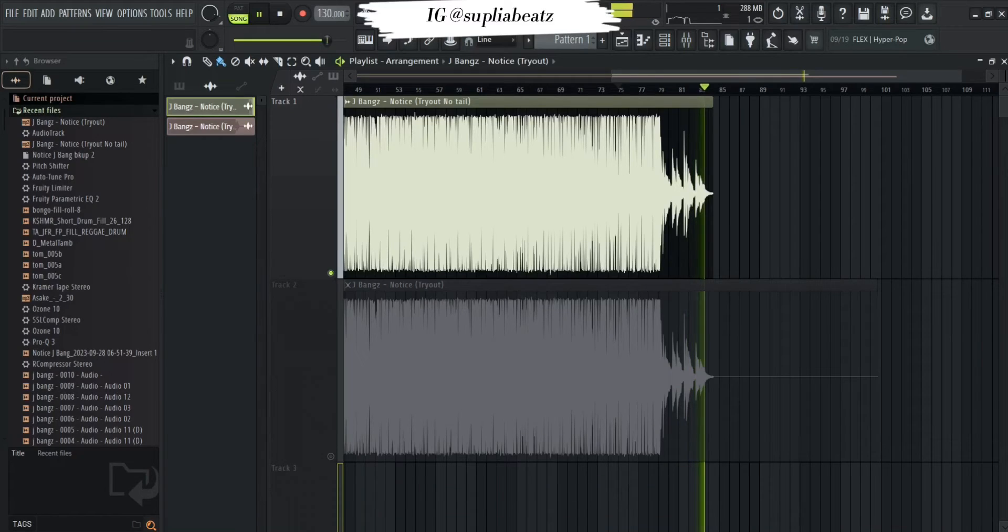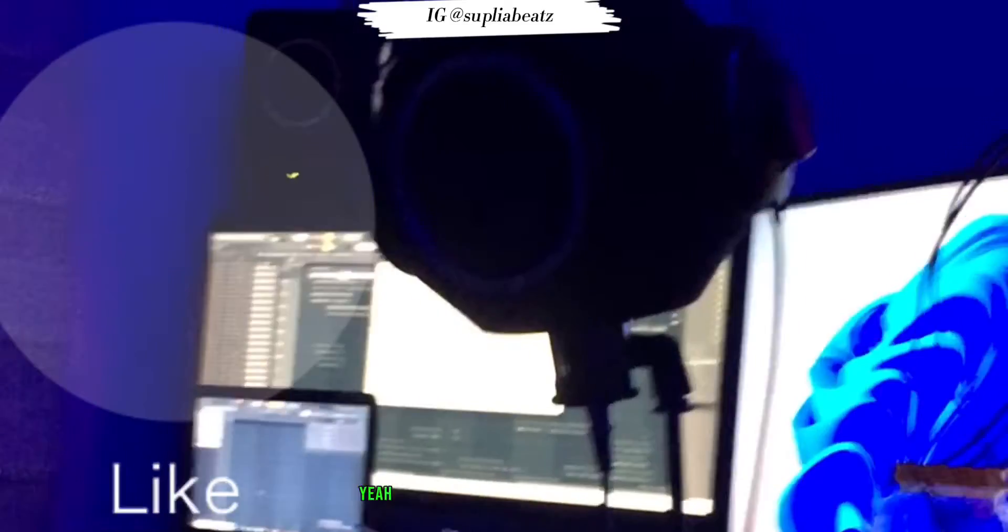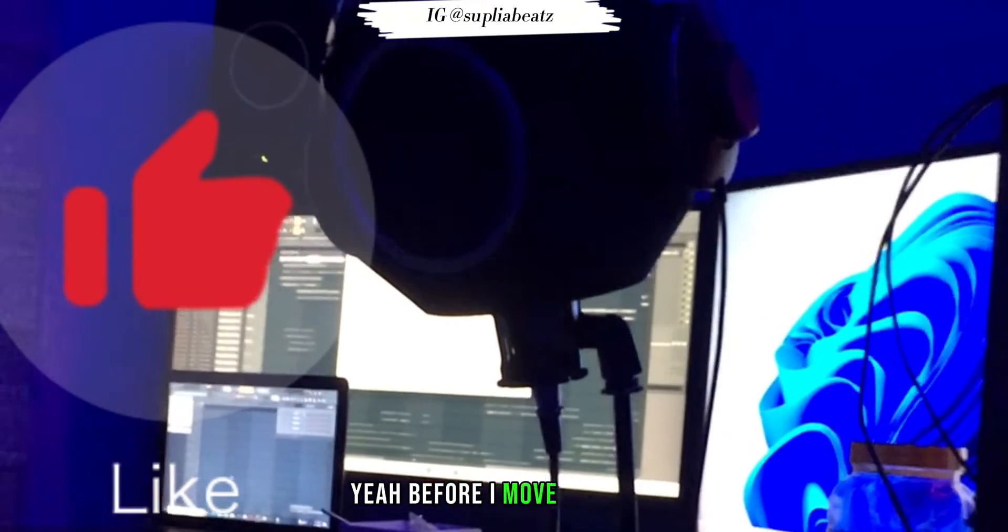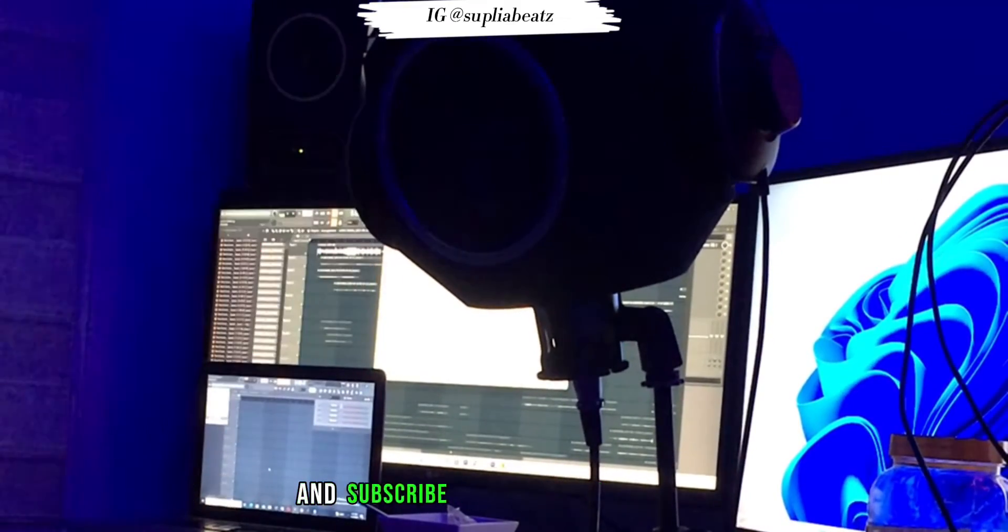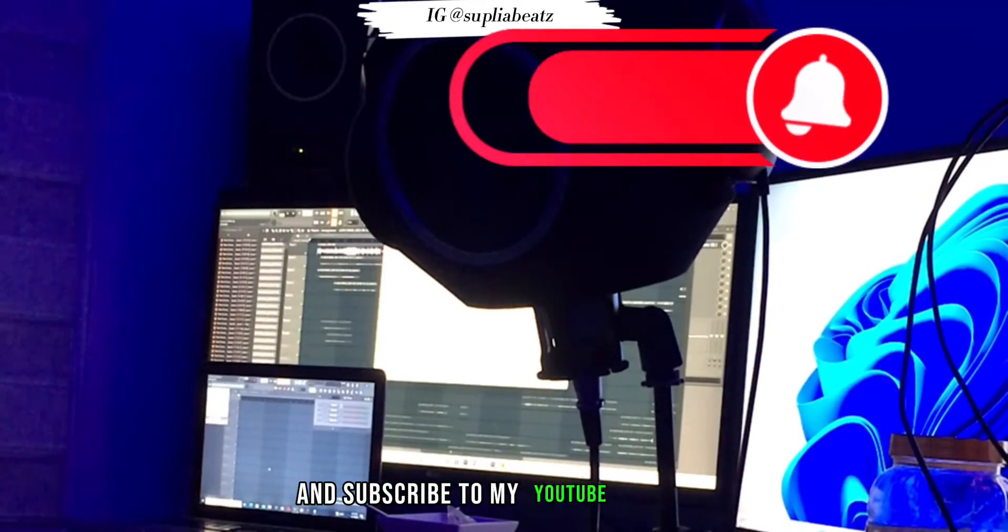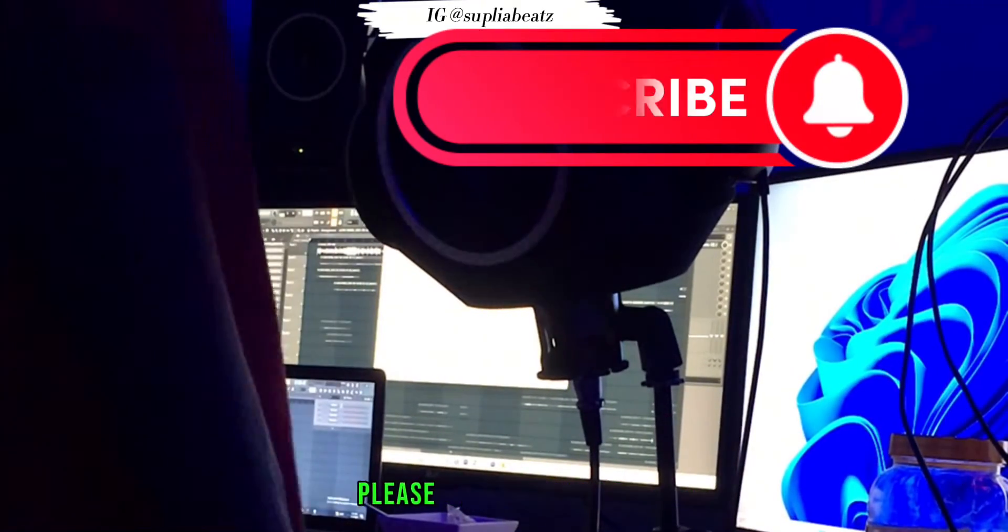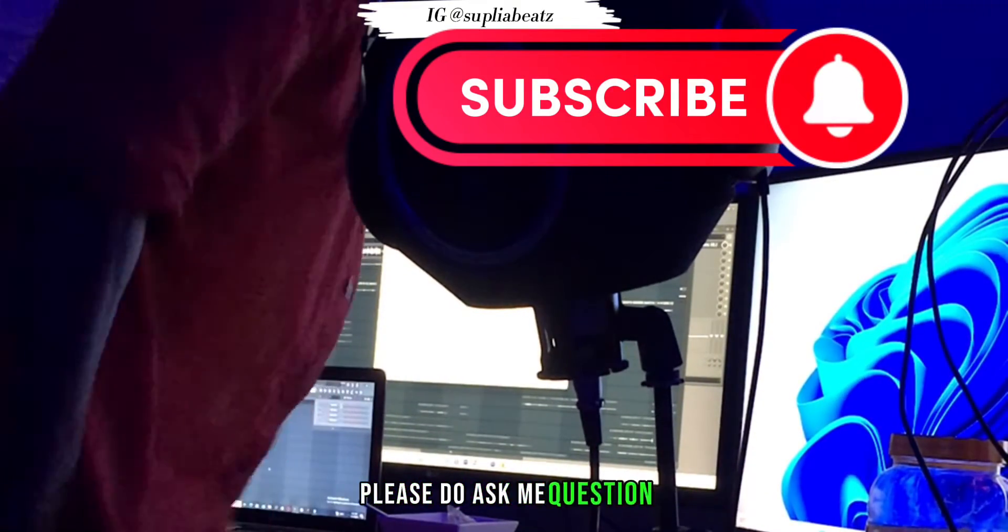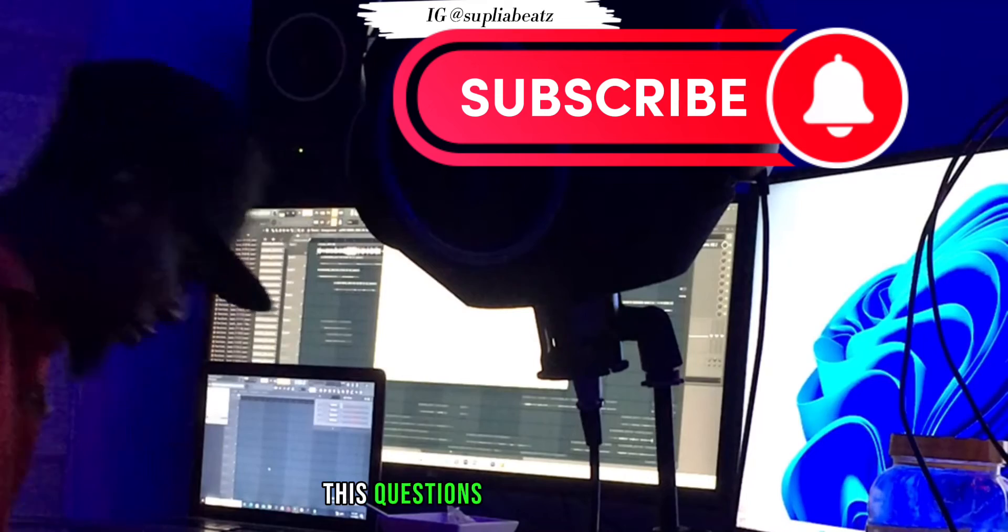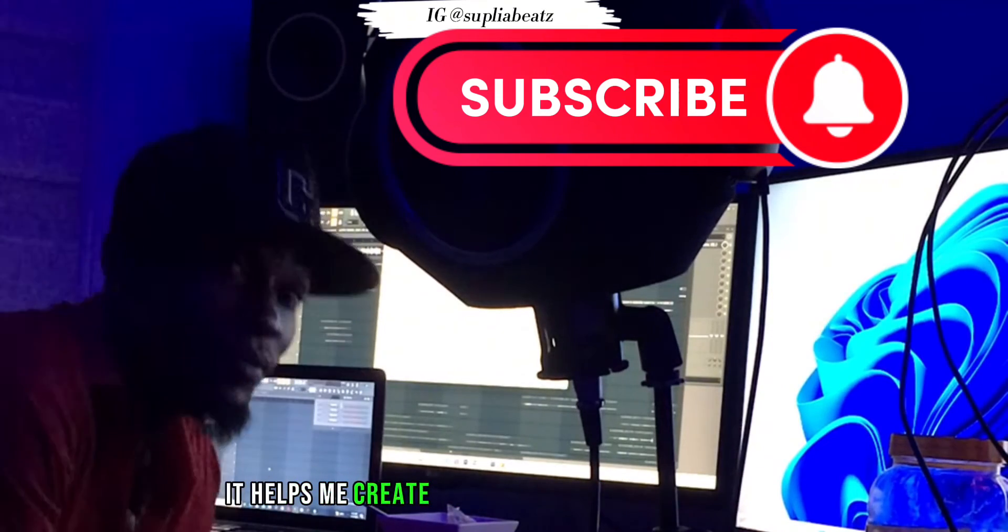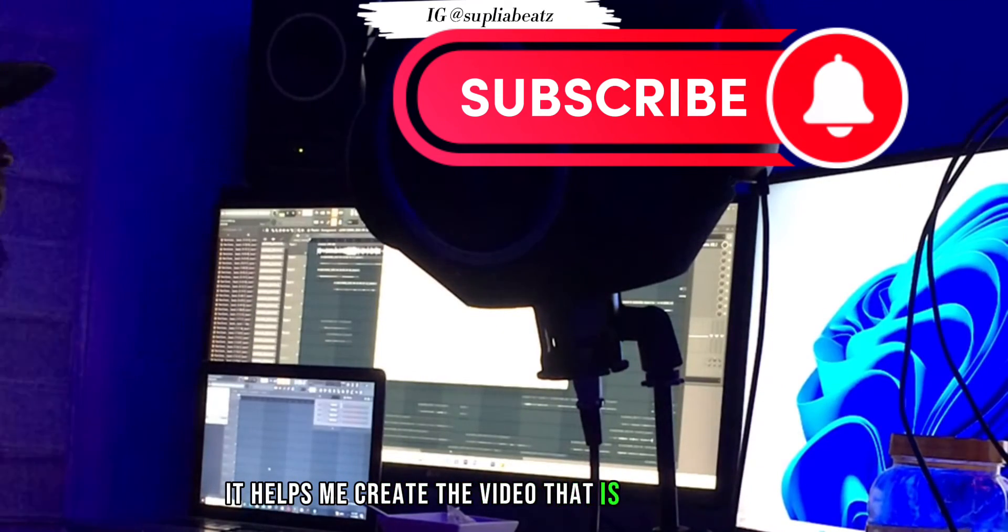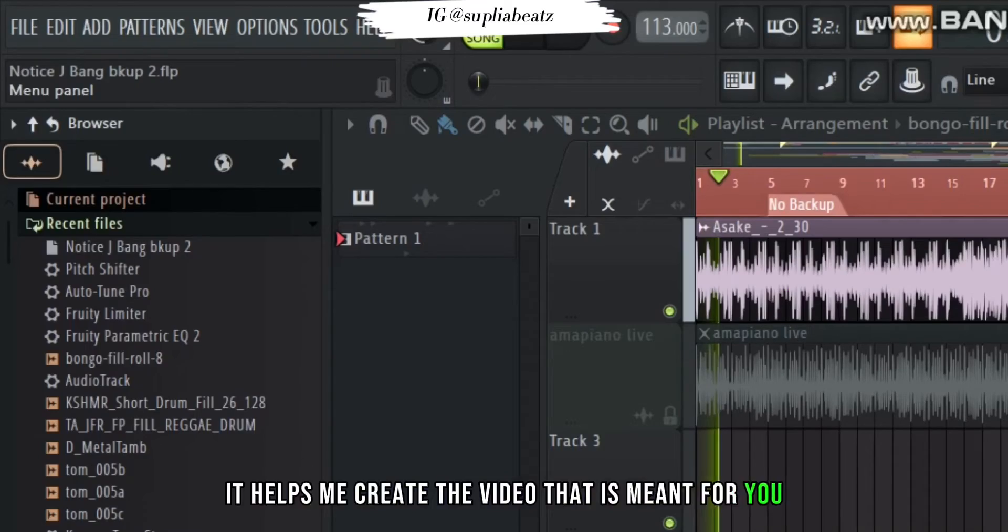Before I move further, don't forget to like and subscribe to my YouTube channel. Please do ask me questions. These questions mean a lot to me; it helps me create the videos that are meant for you.